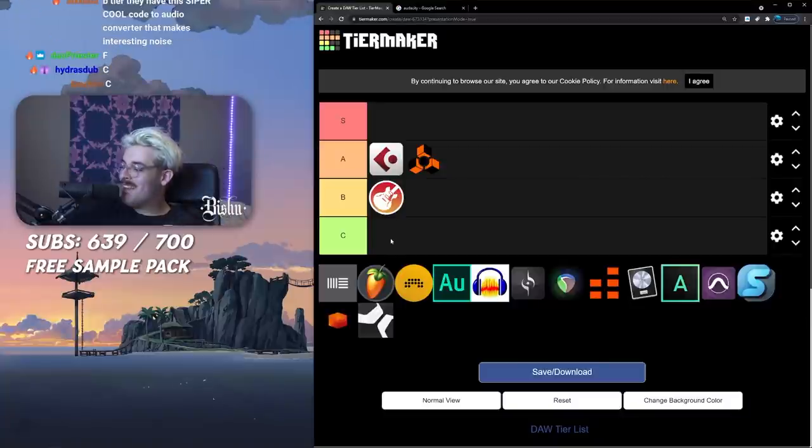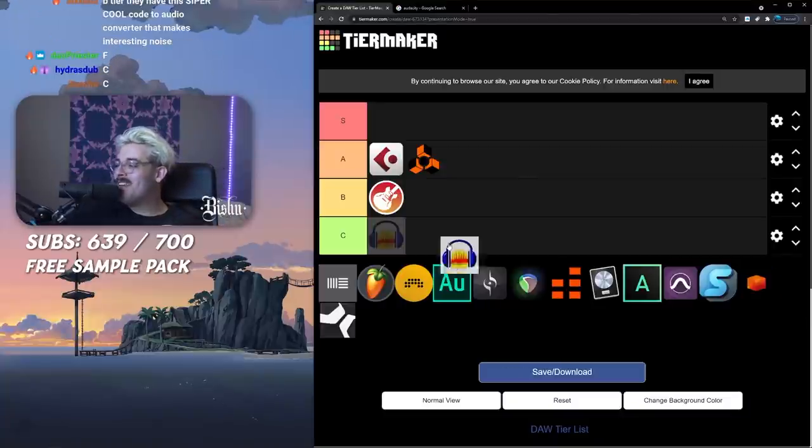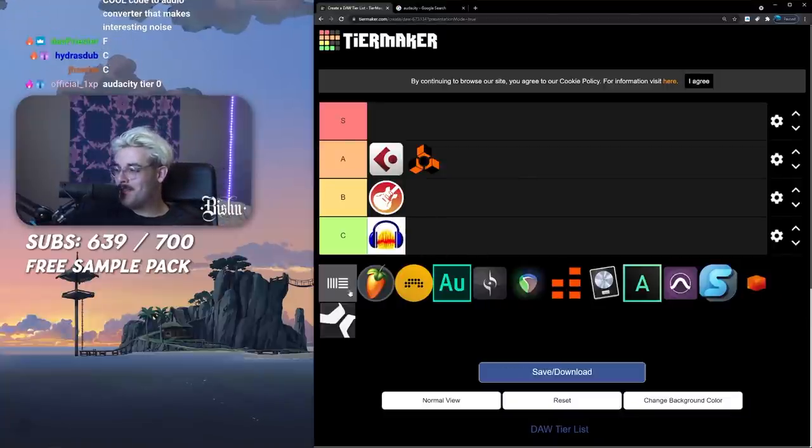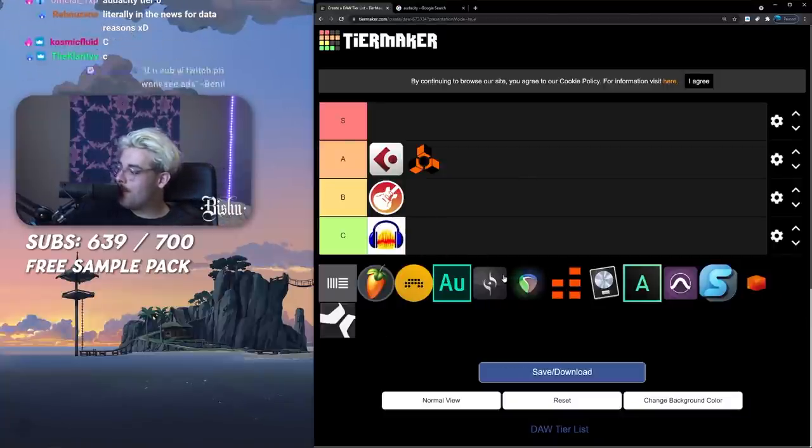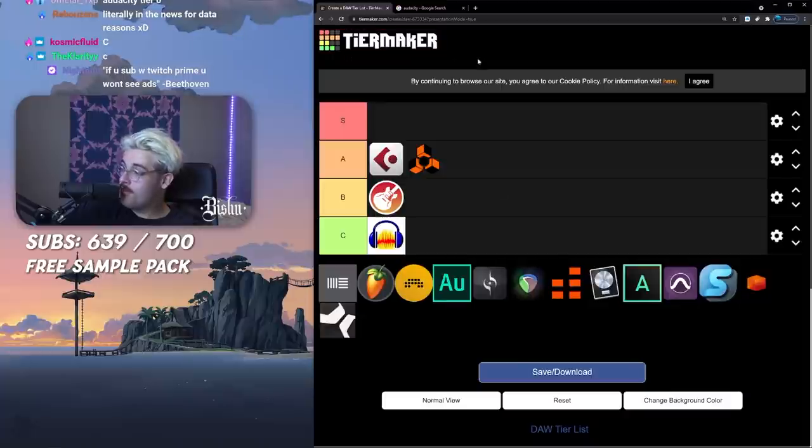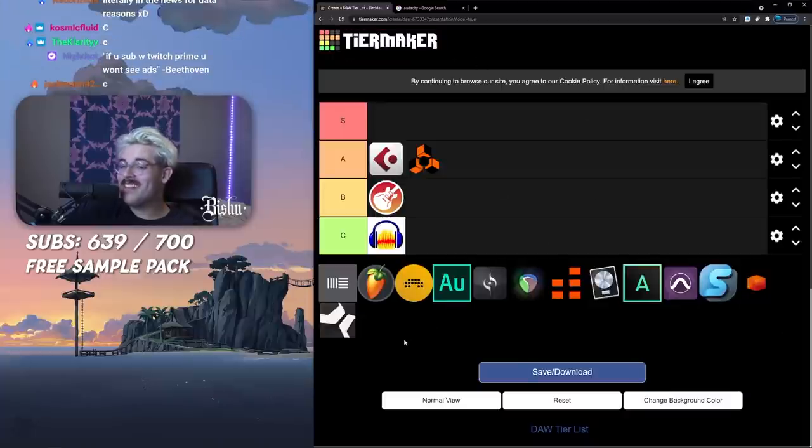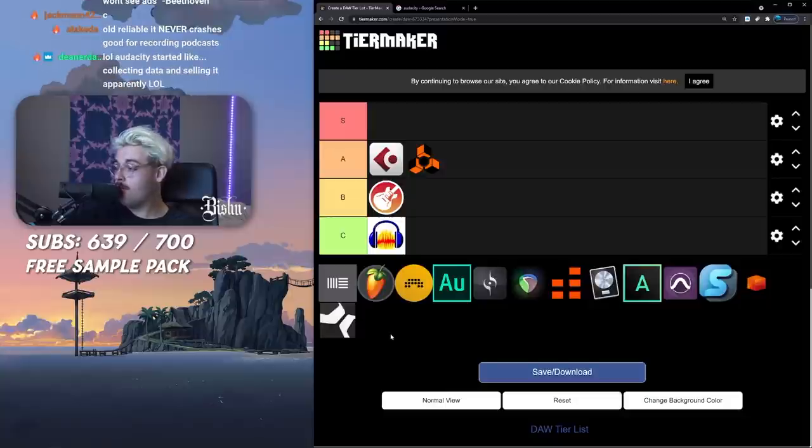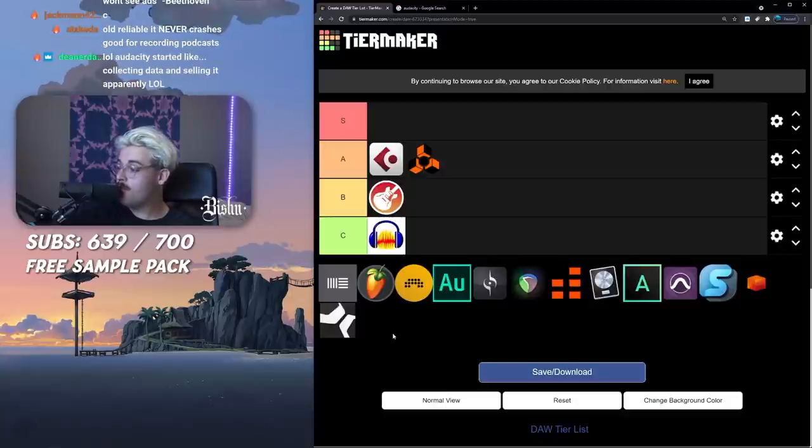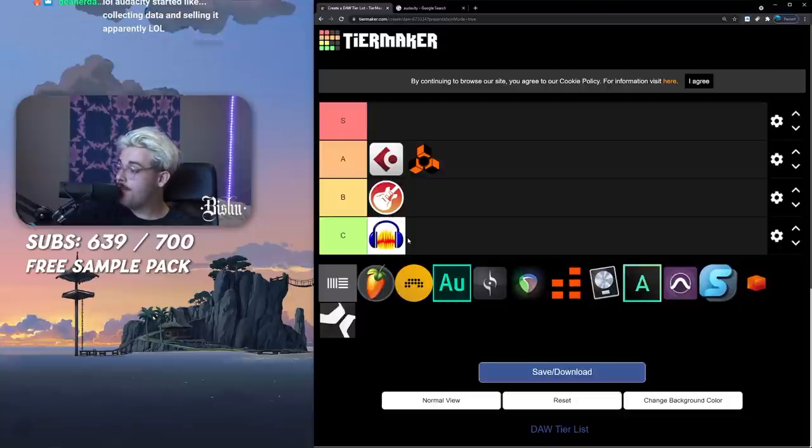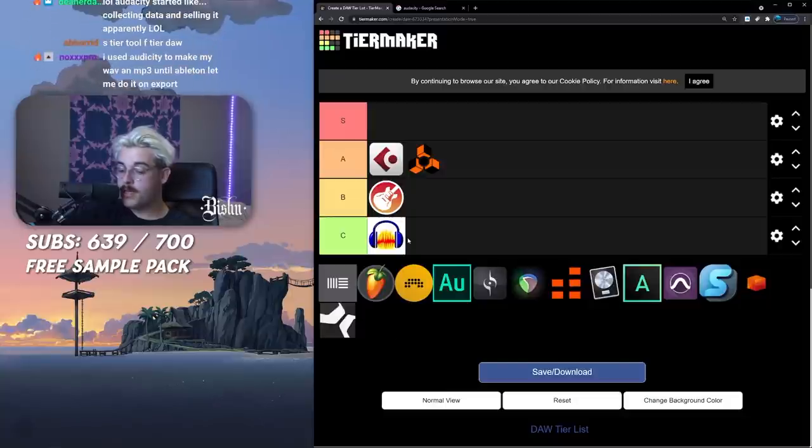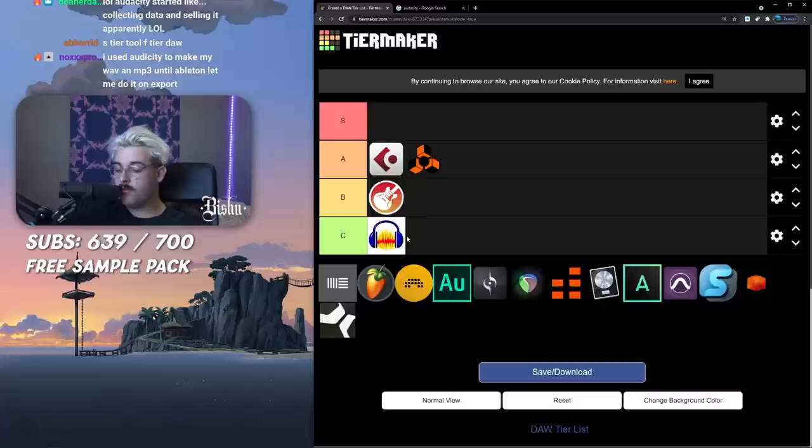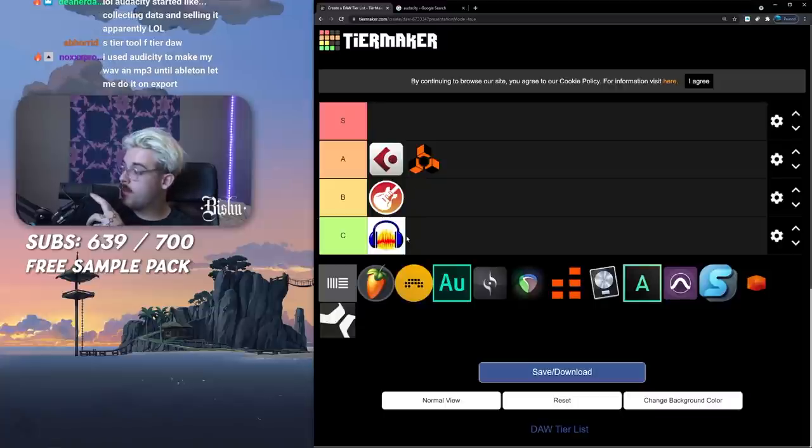In terms of DAW you got to give it C tier because this is a DAW tier list. If you're just recording like a vocal or a podcast it's great, super easy, super lightweight. But you're trying to make super epic anime girl rhythm, it's gonna be C tier for me.